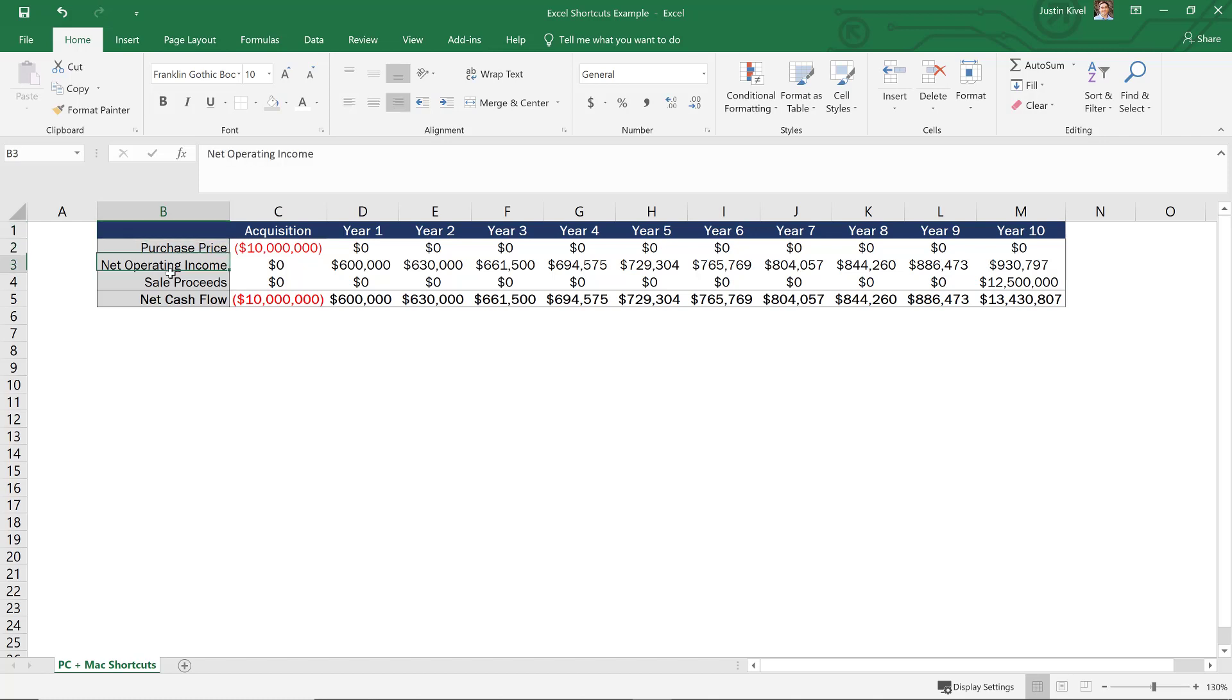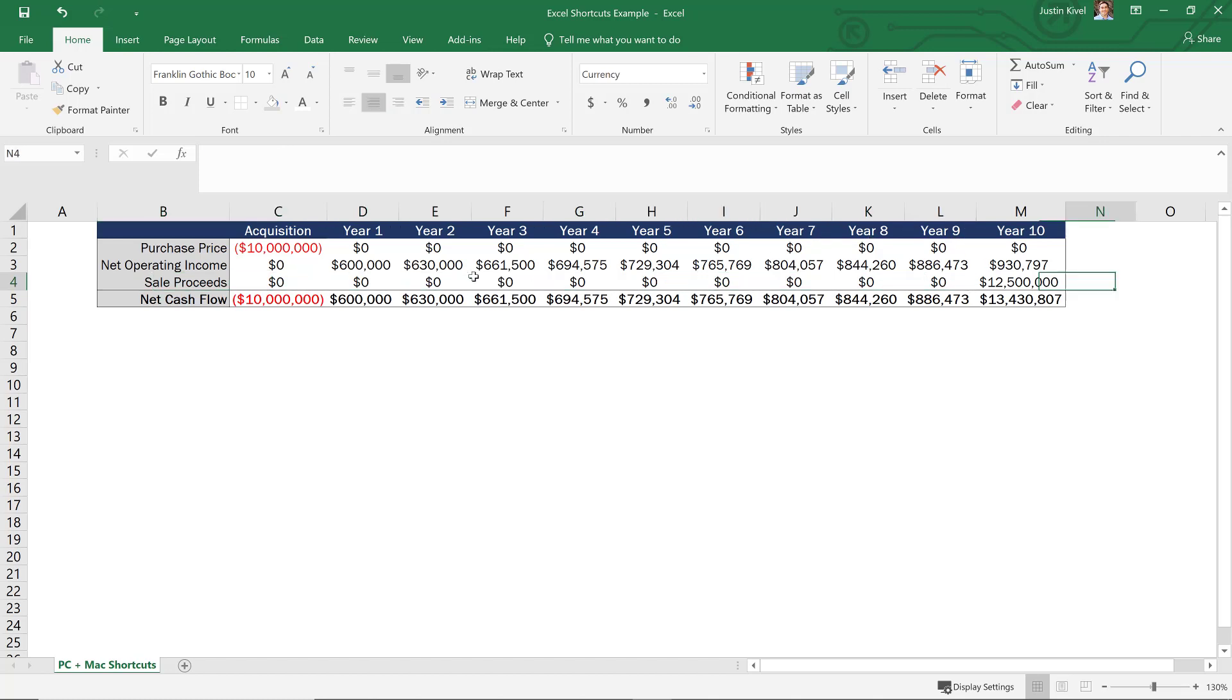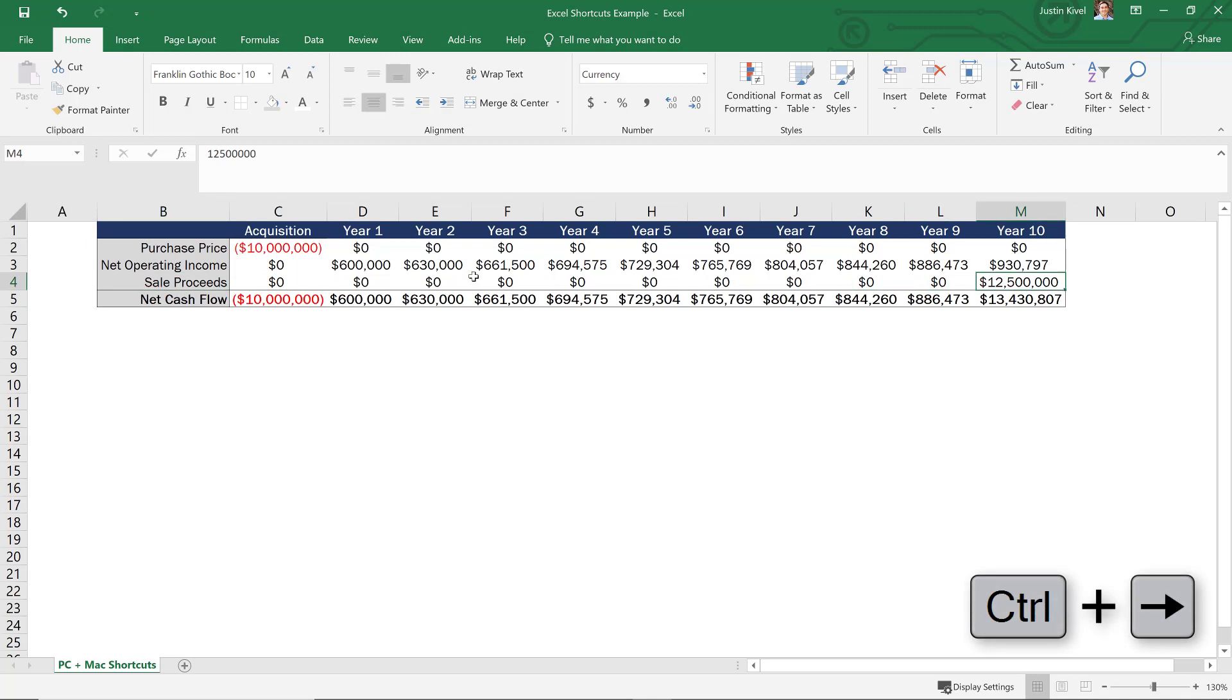Now, this can be really helpful, especially when we're showing monthly cash flows. So we don't have to just scroll all the way over and just keep hitting that right arrow key. So to make that happen really quickly, all we need to do is hold down control and hit the right arrow key. And that'll take us all the way to the right hand corner of our range.